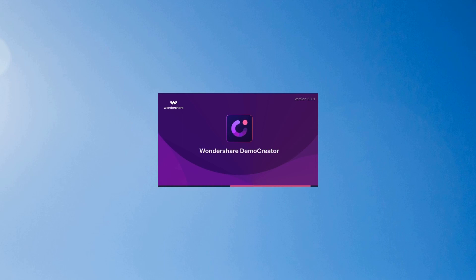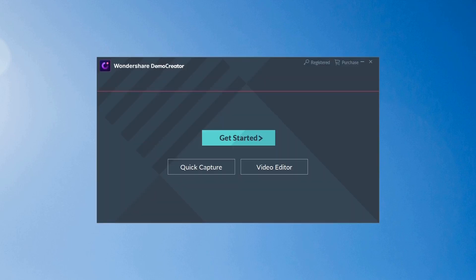Using this application, we can easily record, edit, and save videos. Here you'll see three options: Get Started, Quick Capture, and Video Editor.